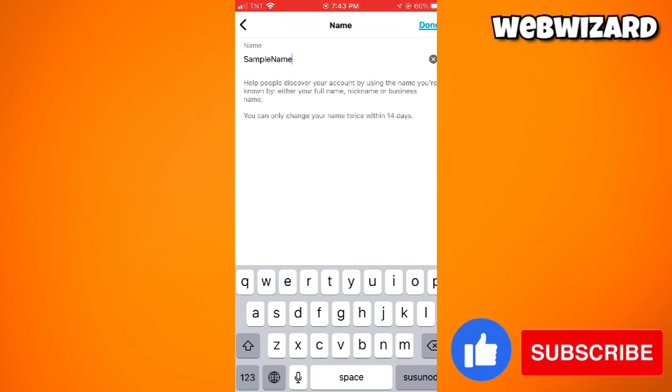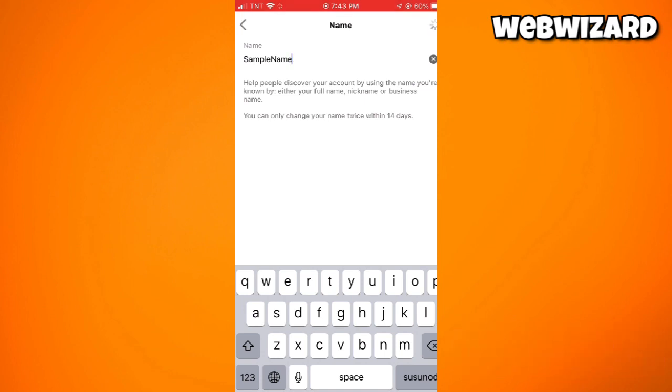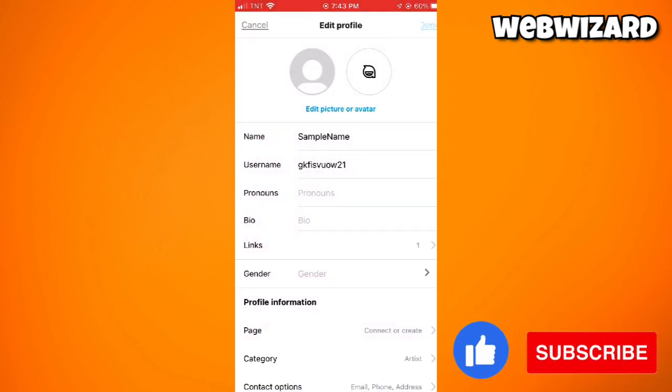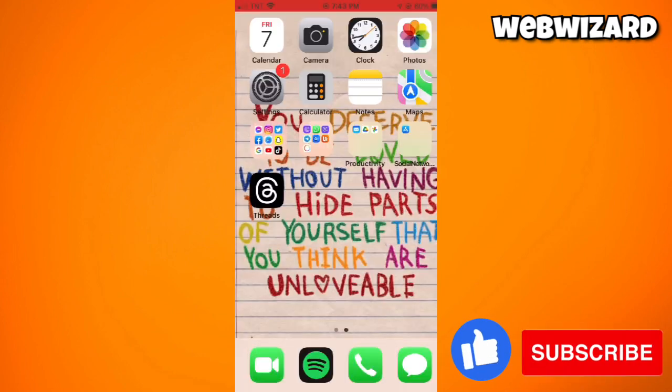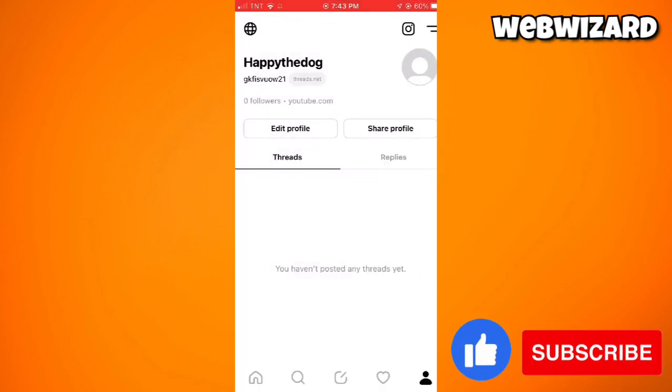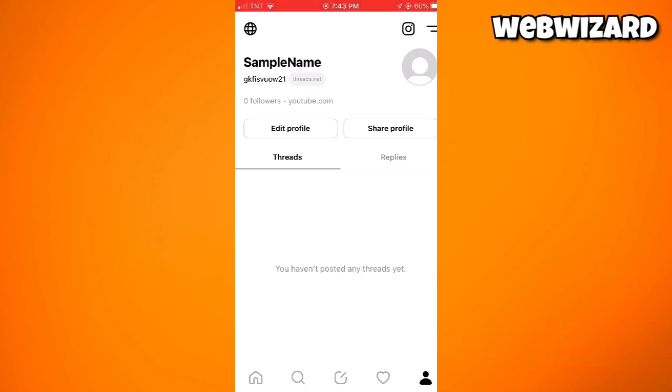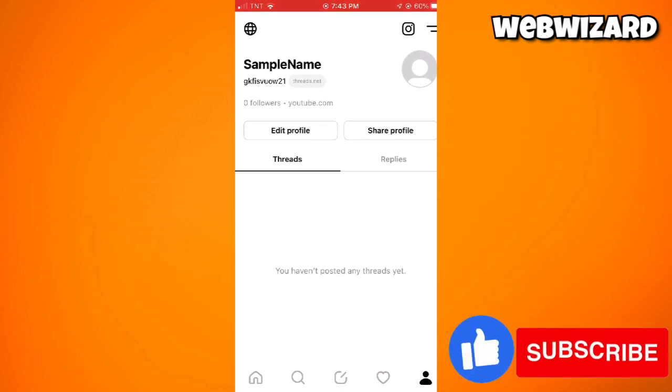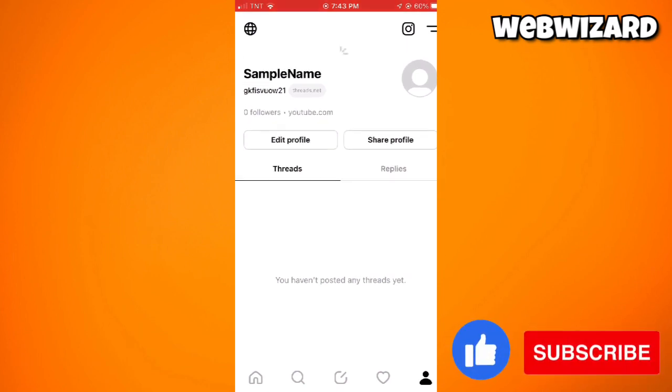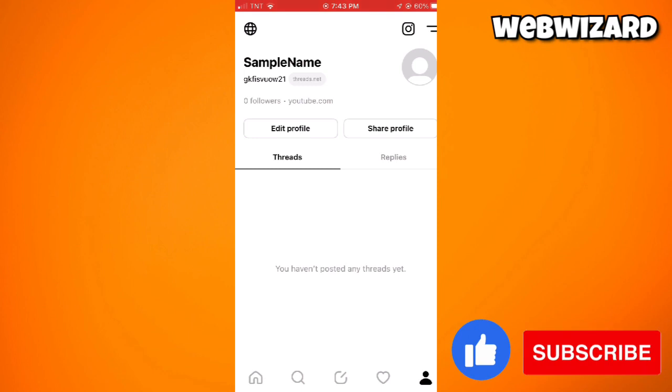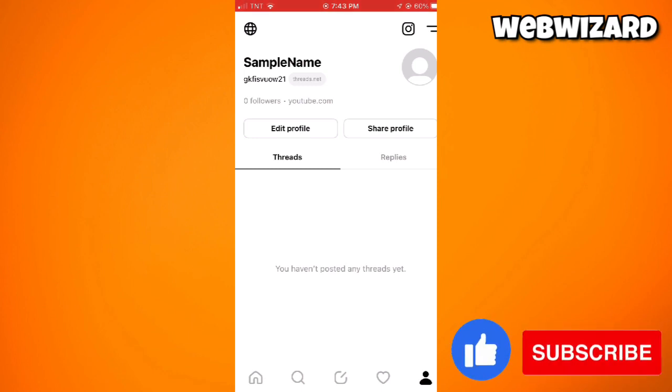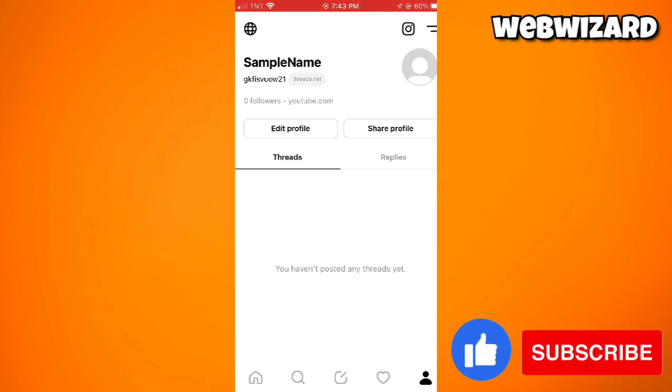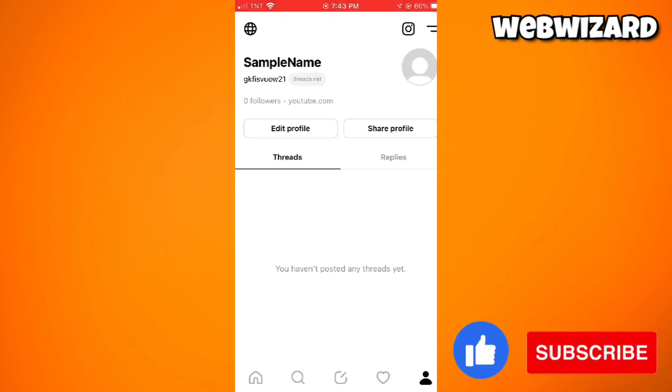Once you click on Done, let's go to Threads profile. As you can see, my name here on Threads has been changed. So that's it—that is how you change your name on Threads from Instagram. I hope this video helped you.